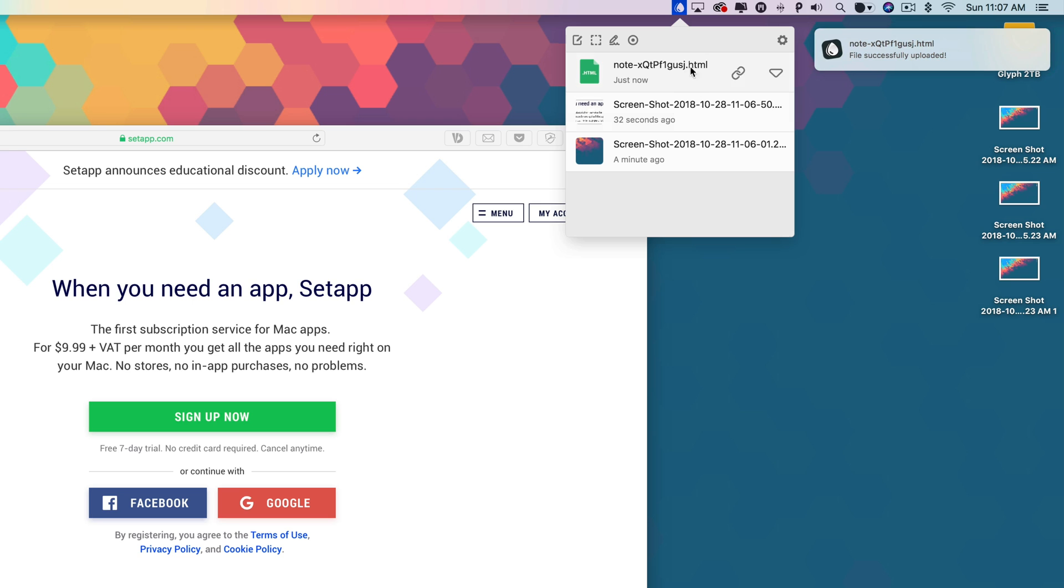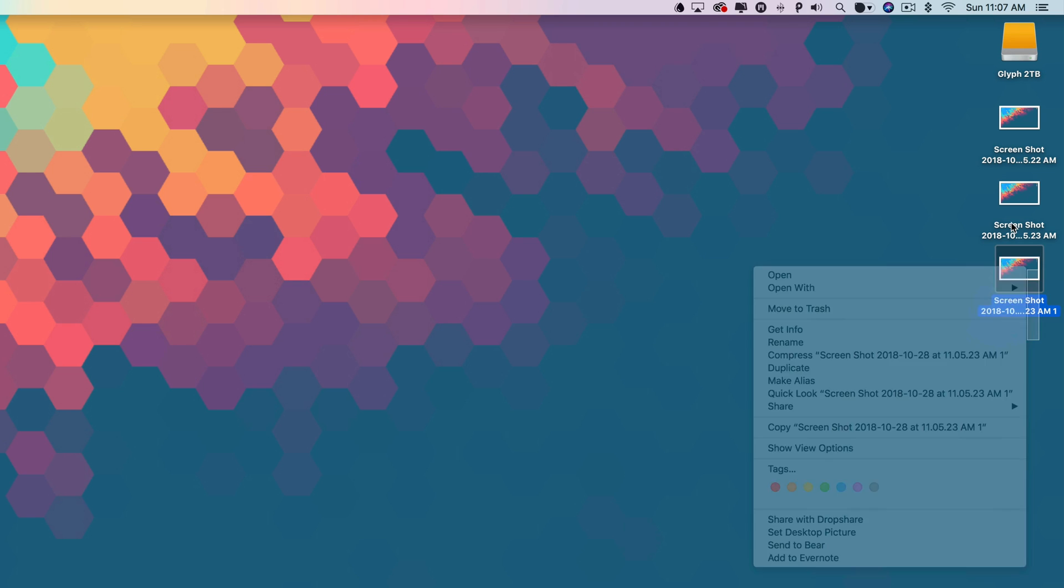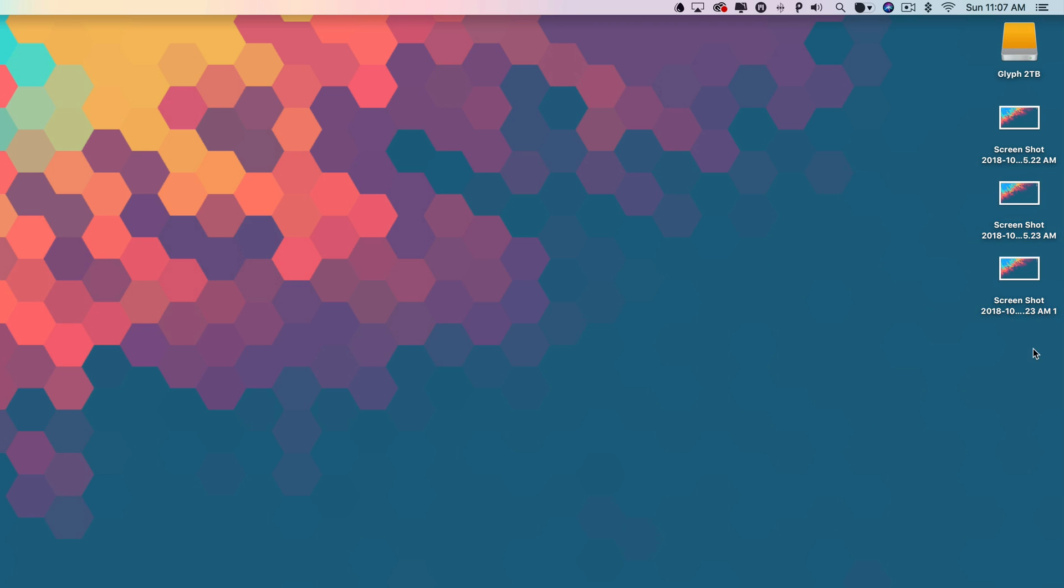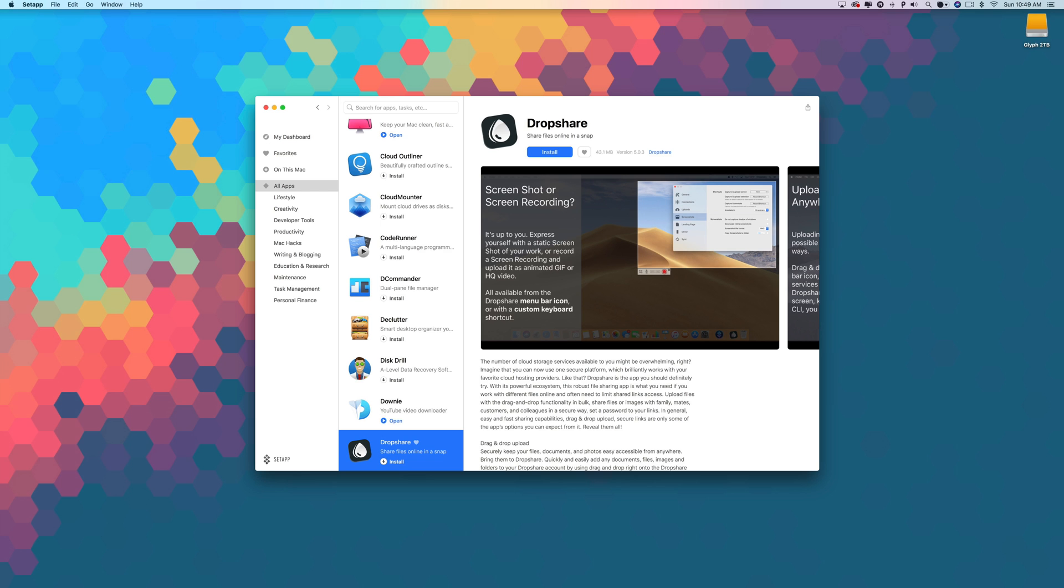Dropshare is the simplest way to upload files of any type and share them in no time. With its highly customizable options and support for dark mode, you can make sure it works just how you want it to.